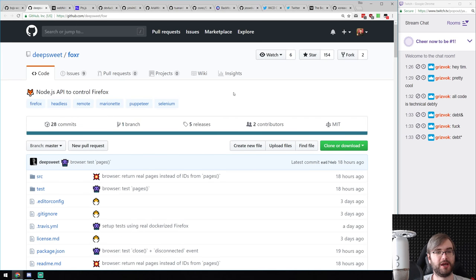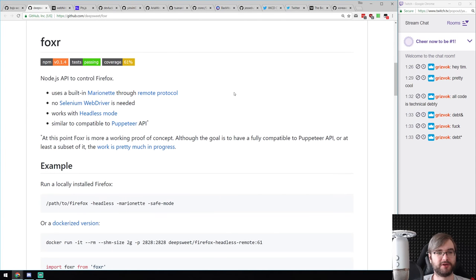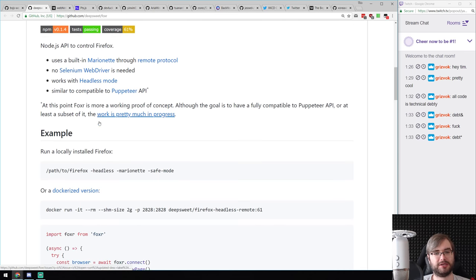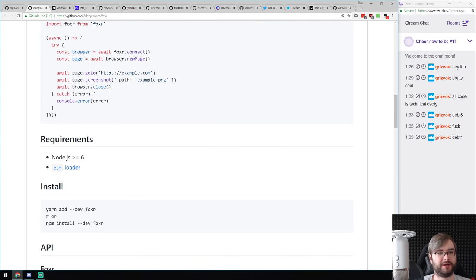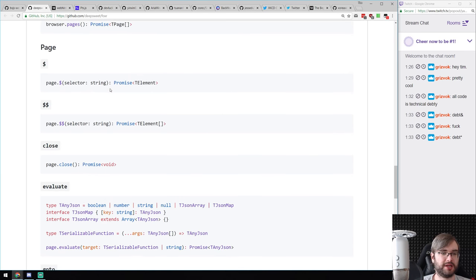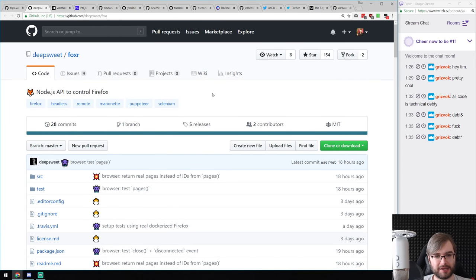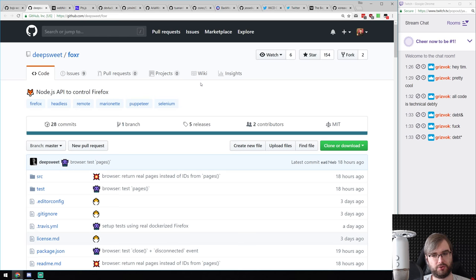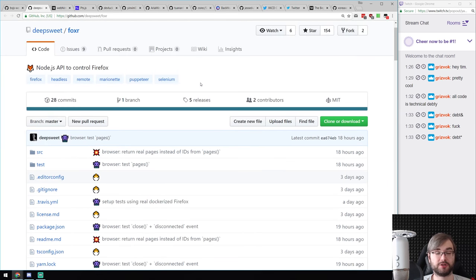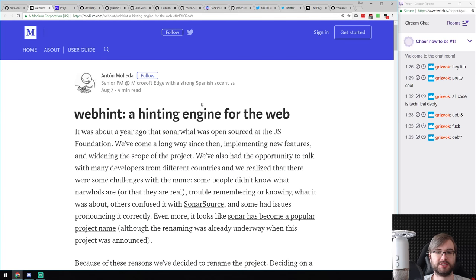Next: Foxr — a Node.js API to control Firefox, essentially Puppeteer but for Firefox. It uses the built-in Marionette remote protocol, requires no Selenium WebDriver, and works in headless mode. The API aims to be compatible with Puppeteer. Currently it's a small subset — screenshot, navigate, run selectors, evaluate, set content, get title — but it's really cool to see this finally exist. It would be great to see Mozilla officially contribute to or endorse something like this.